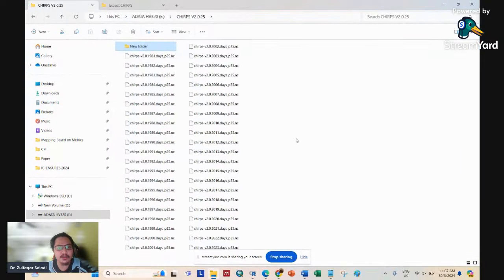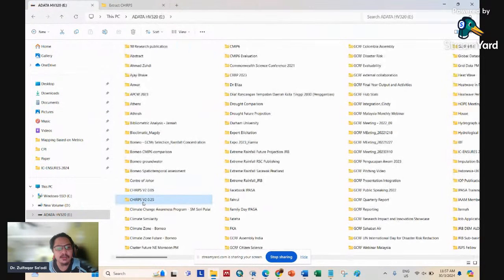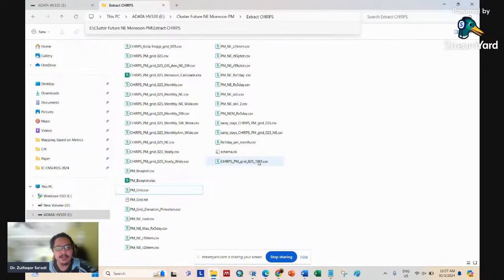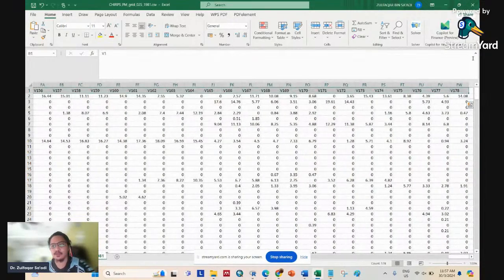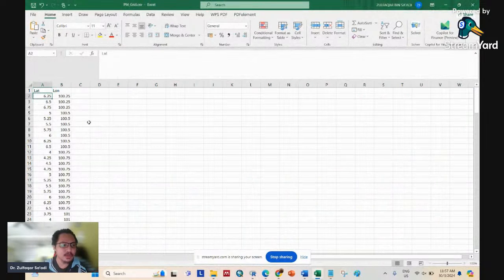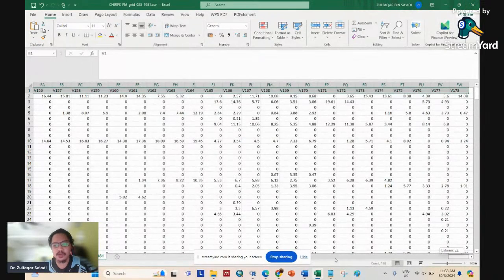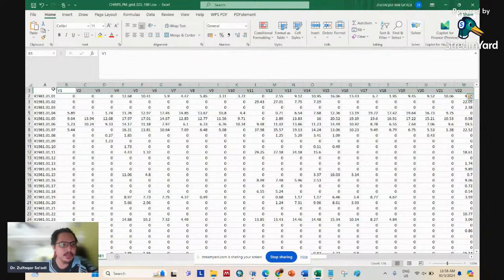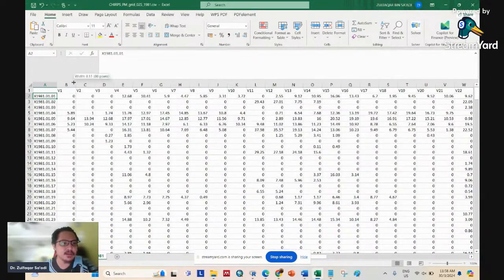You will find the output in the extract chips folder — for 1981 in this example. The output CSV has columns V1 through V178, each column corresponding to one grid point. Each row contains the monthly data values for that year. This is how you extract CHIRPS data using R.